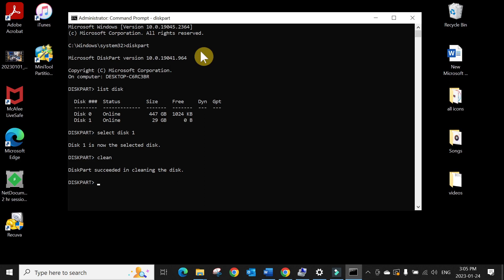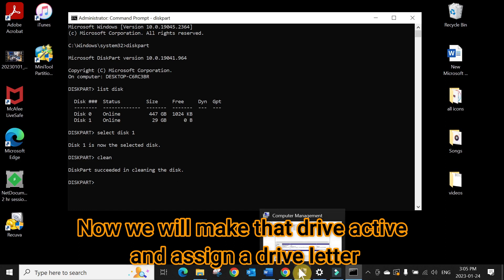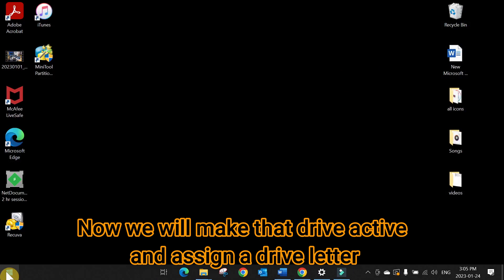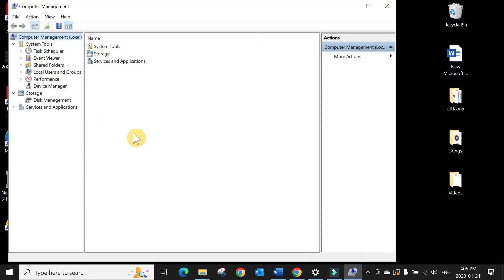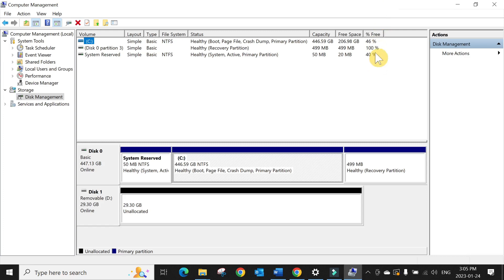Go to Computer Management again. Go to Disk Management.